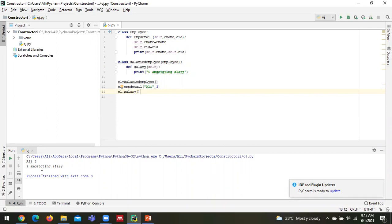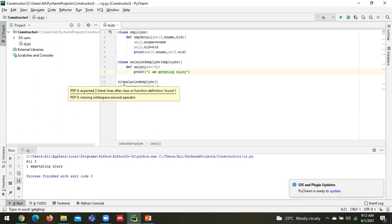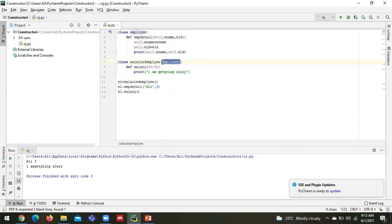See, that's it. I'm getting salary and I'm belonging to the child class, I'm accessing the information. I'm also accessing the information from the parent class just by adding brackets and adding information of the Employee class.